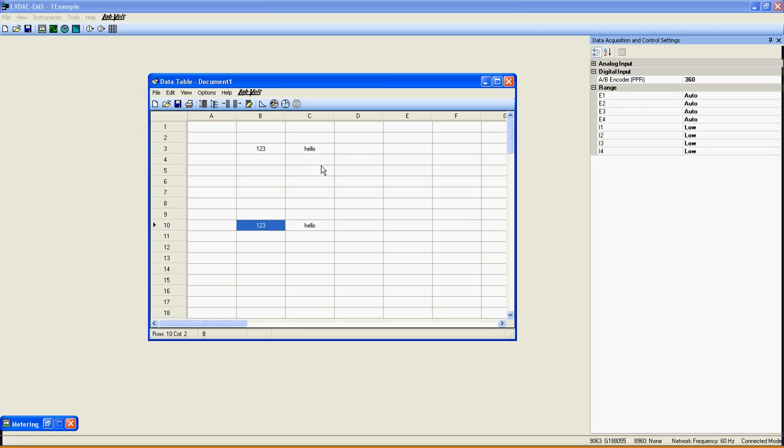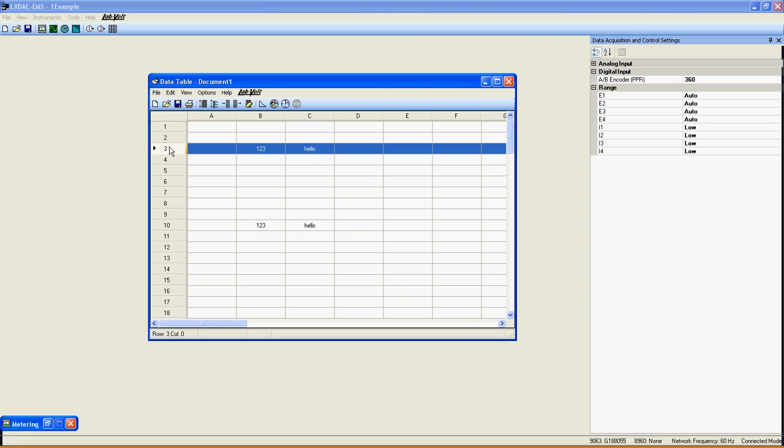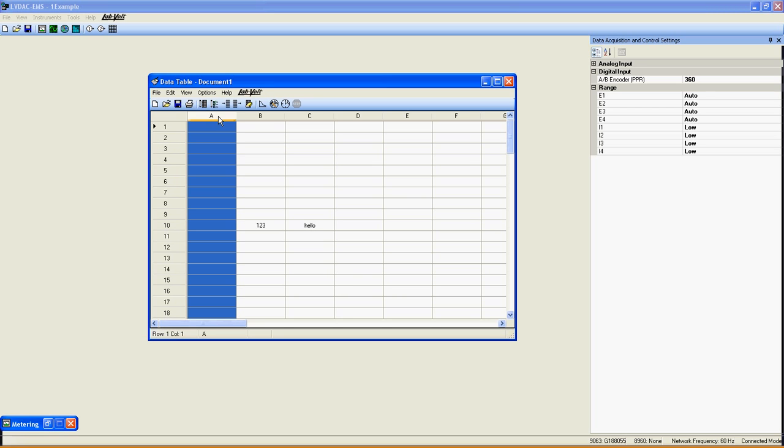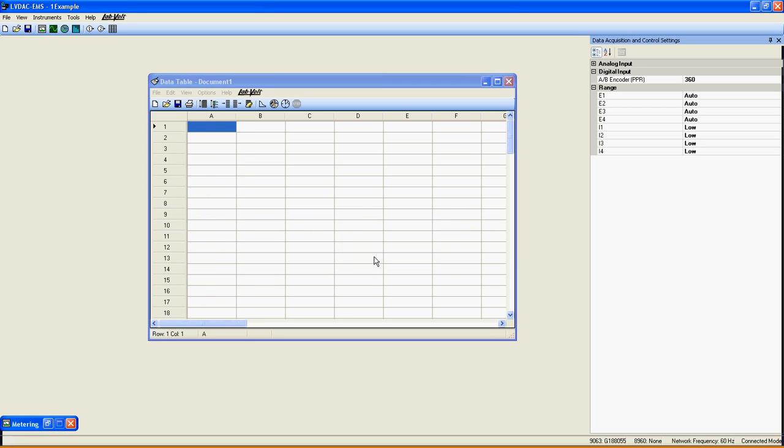In fact, you can copy and paste values in the data table to an Excel spreadsheet without any problem. However, what is great about the data table is that you can record values provided by any other application directly here with the simple click of a button. Let's see how to do this.